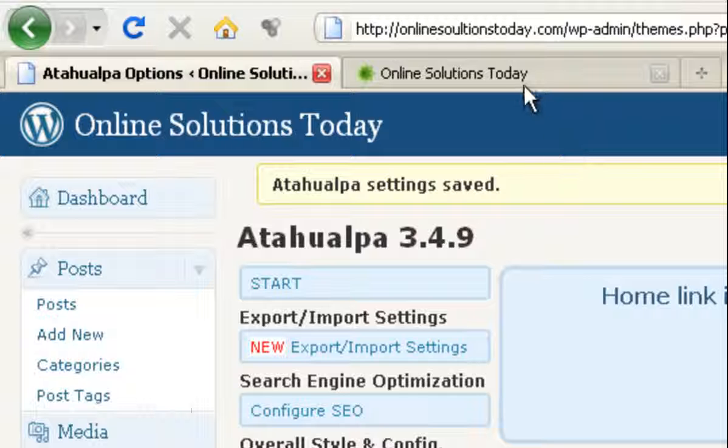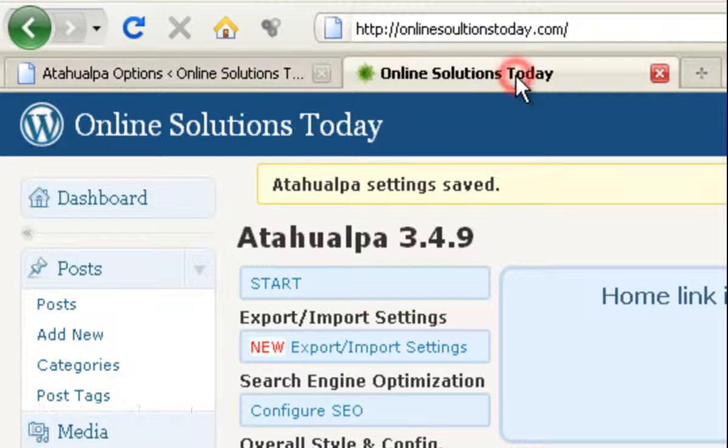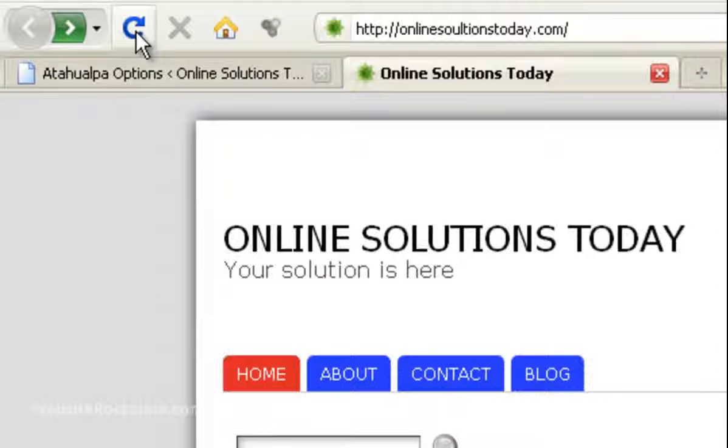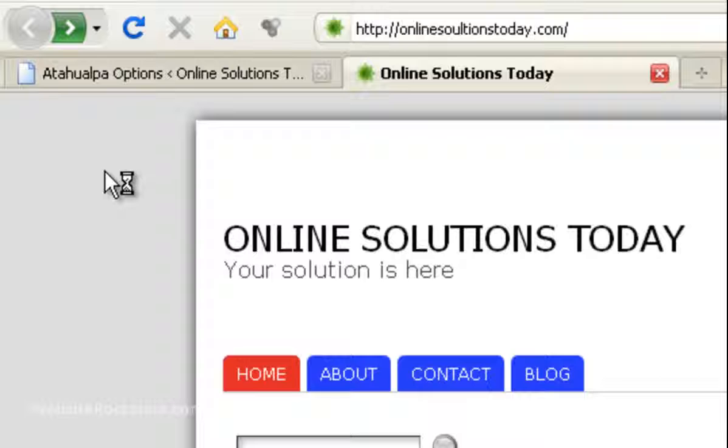So we're going to jump back to our website, refresh, and there you go. The dashed lines are gone, and that looks much cleaner. So I hope that helped. Thanks for watching.